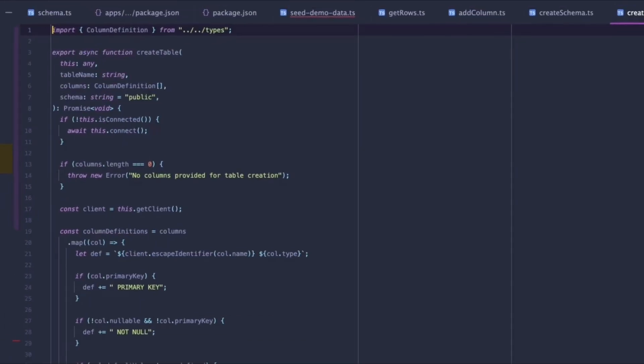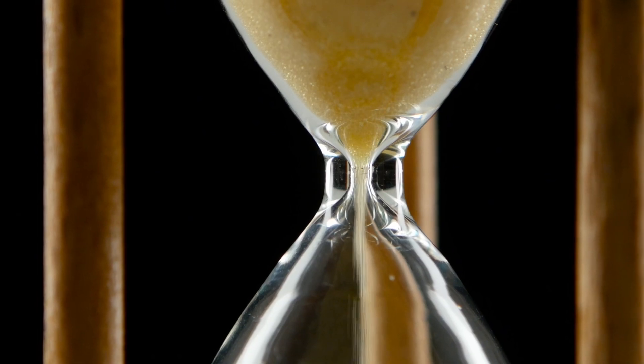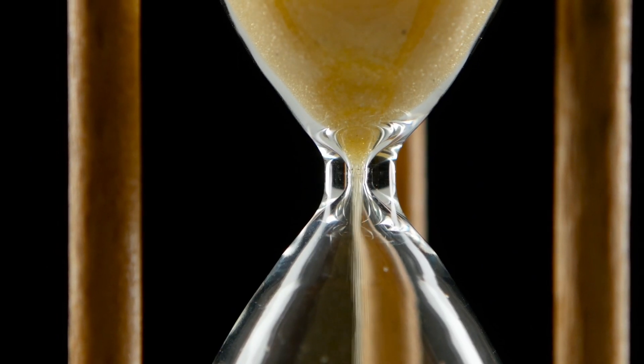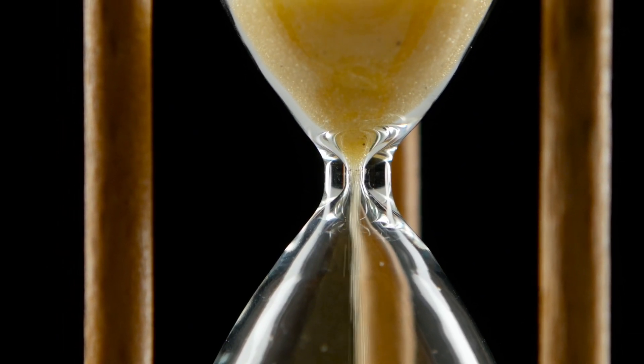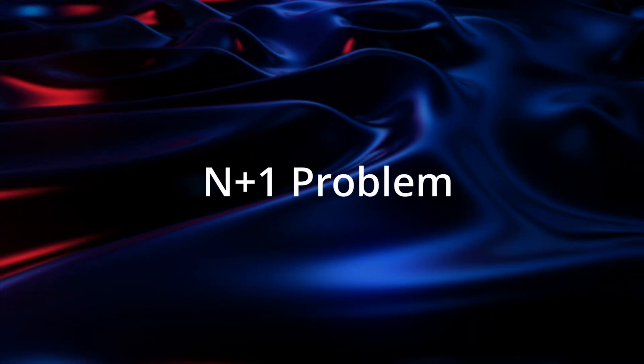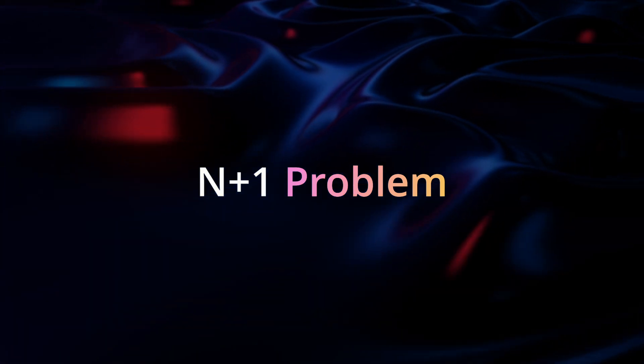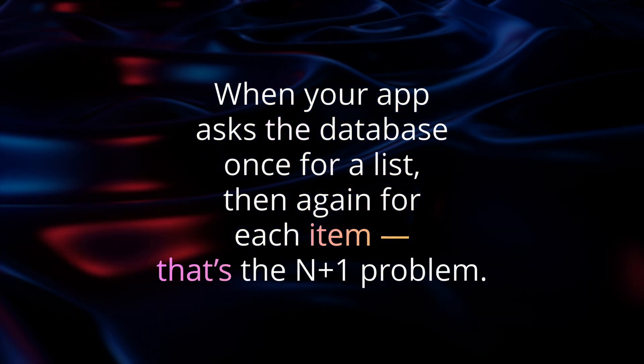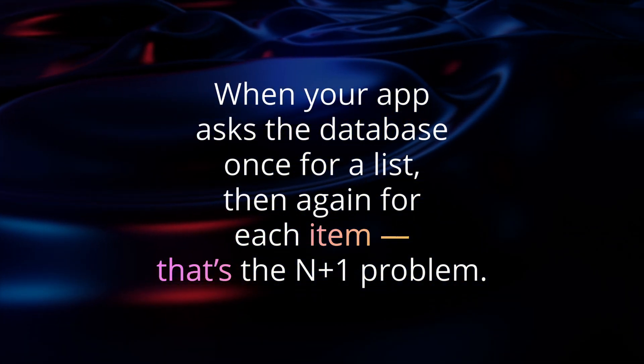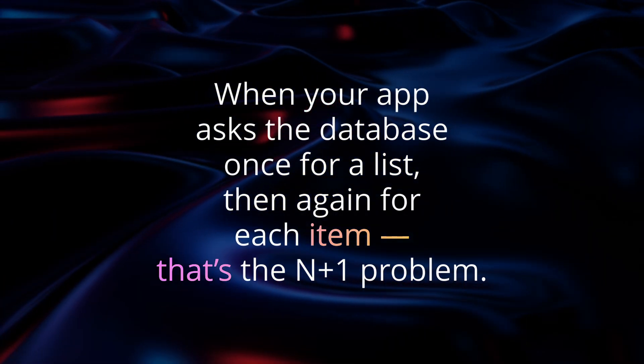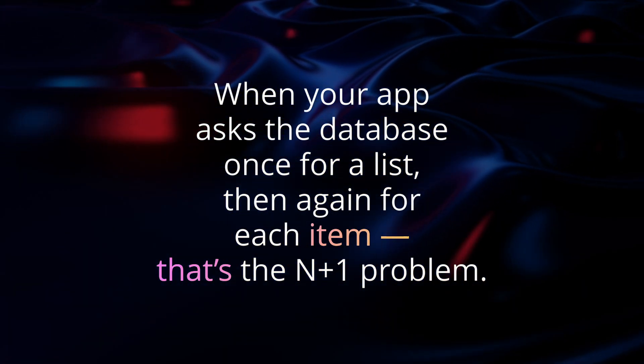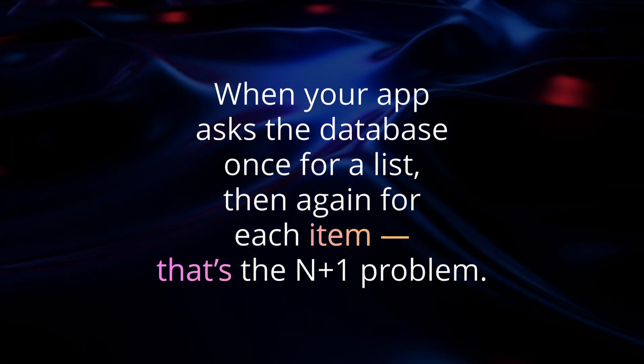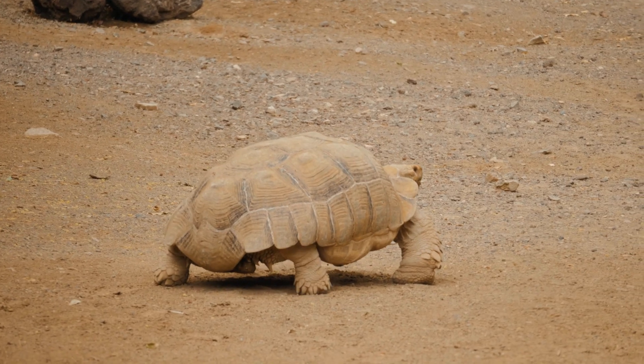But of course, as soon as you start connecting to live data, you really start to find bottlenecks and issues. And we hit a pretty big one. It was the classic n plus one problem. If you haven't come across it before, the n plus one problem happens when you make one query to fetch a list of things, let's say your tables, and then you make another query for each of those items. So instead of one clean query, you're suddenly making hundreds of queries. It's one of those sneaky issues that makes everything look fine, but it secretly slows your app to a crawl.